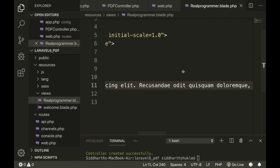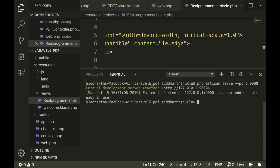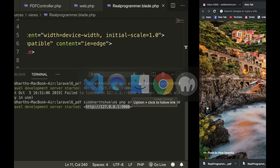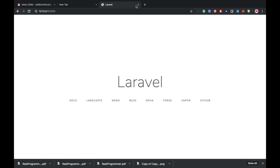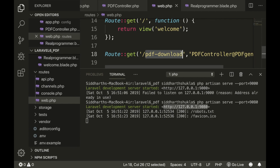Within the body, we add an H1 tag with 'PDF Generator' and a paragraph also saying 'PDF Generator'. Now I am clearing the terminal and running 'php artisan serve', specifying port 9080. Laravel will successfully start and we have defined the route 'pdf/download' — you can check it in the browser on port 9080.